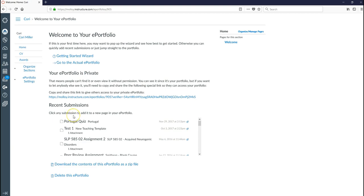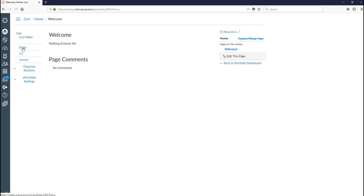Now that we have our sections set up we're ready to start editing our pages. So let's go ahead and click on our home page. And you can see our home page is blank. So we want to make some changes to this page. So what we're going to do is we are going to click edit this page.